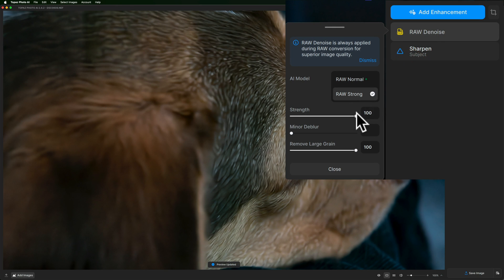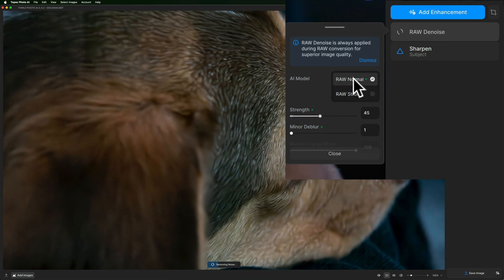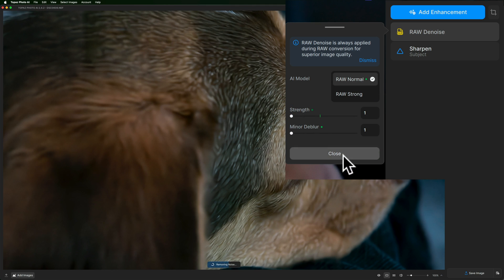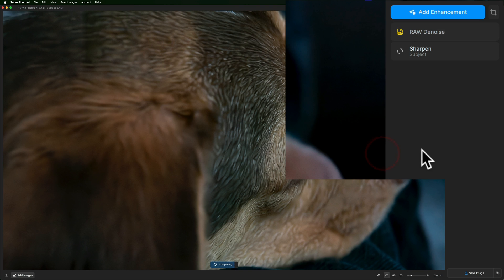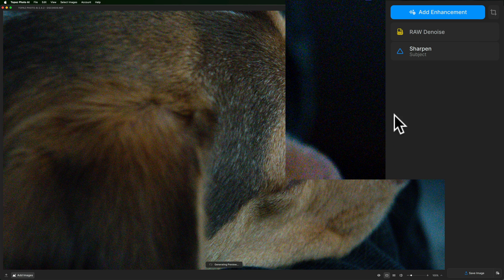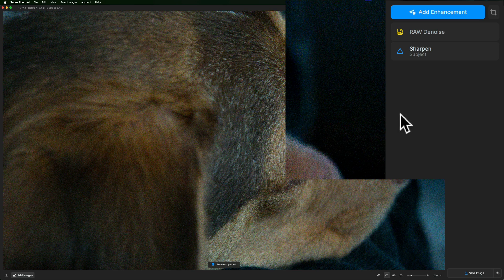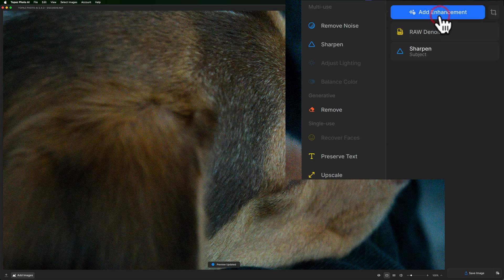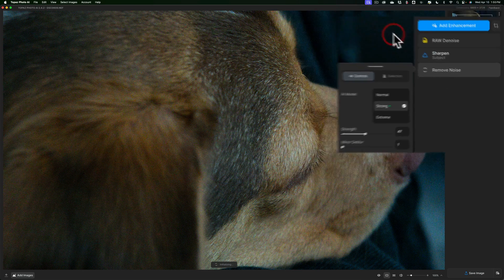So again, here's what I would do. I would take the slider. I'd probably go to RAW normal because we only have two sliders to worry about. I take strength and minor blur all the way down. You can let that render if you want, but it's basically going to bring us back to an image that's going to have quite a bit of noise in it like that. Then I'll go to add enhancement. We'll go to remove noise.